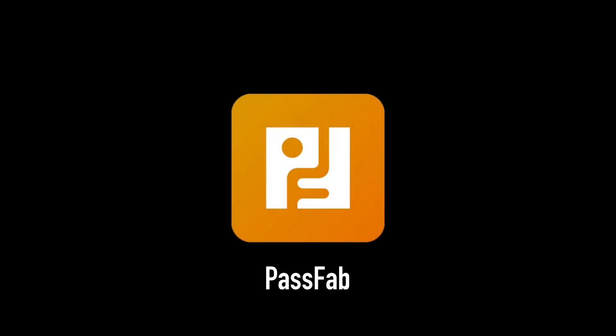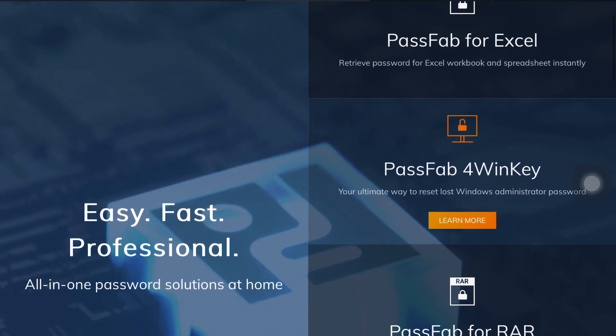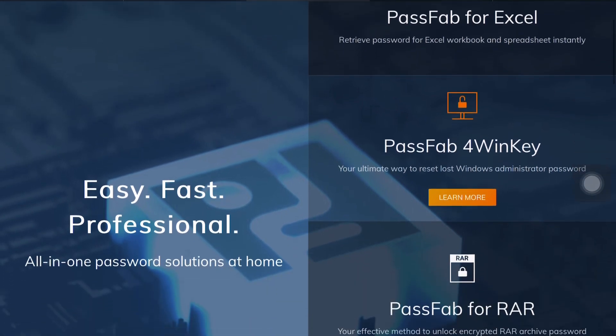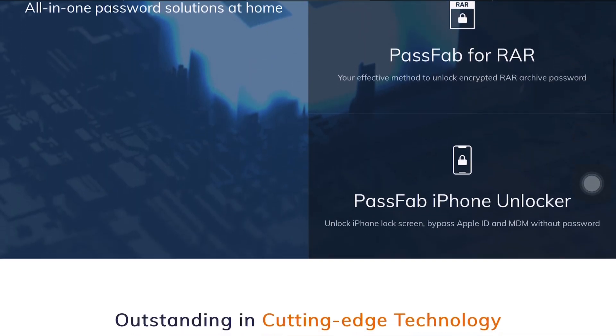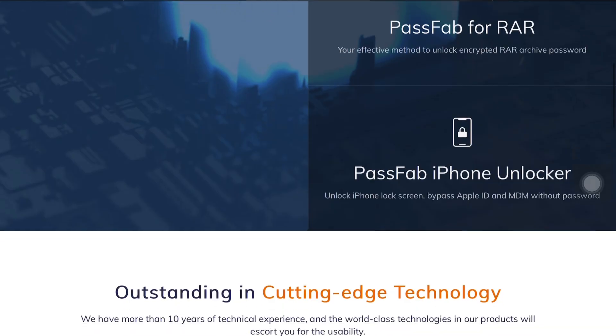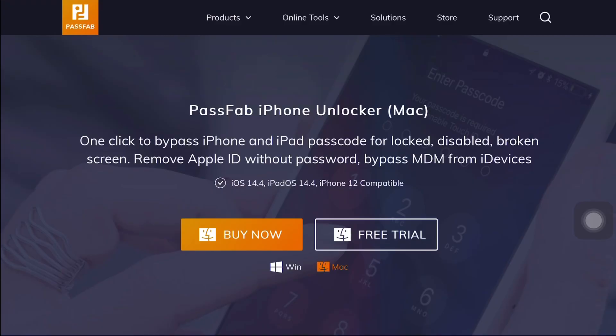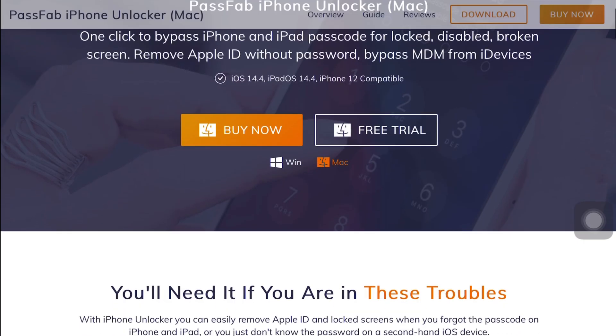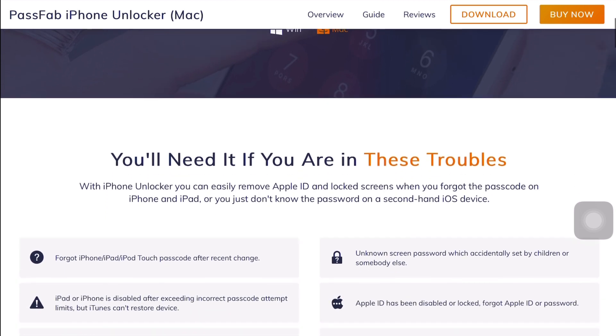The name of the software is PassFab, and for those who don't know what PassFab is all about, I would like to tell you that PassFab is one of the leading companies when it comes to making password recovery tools. Getting back to the featured product for the day, that's iPhone Unlocker.